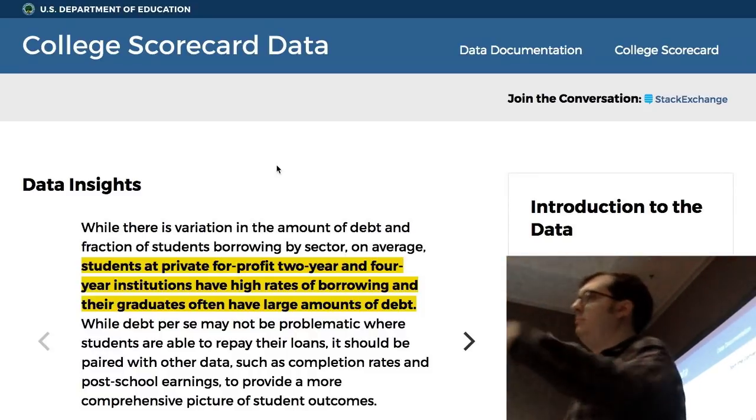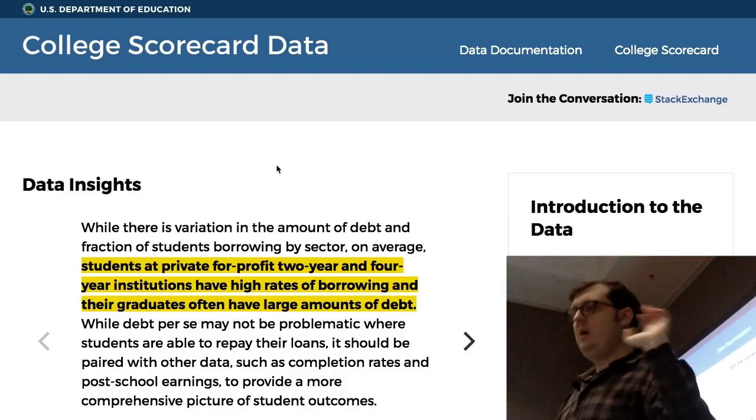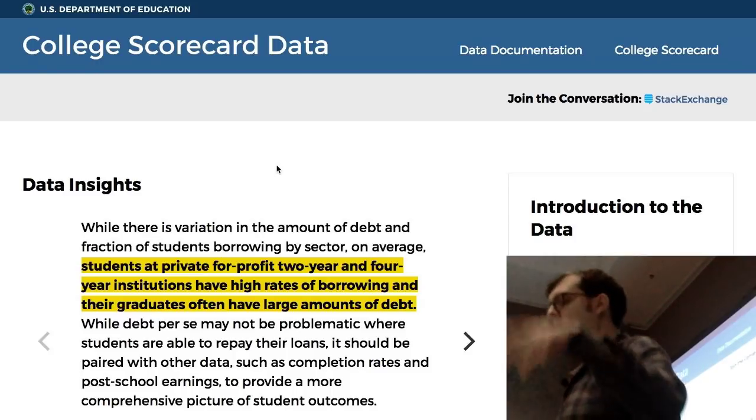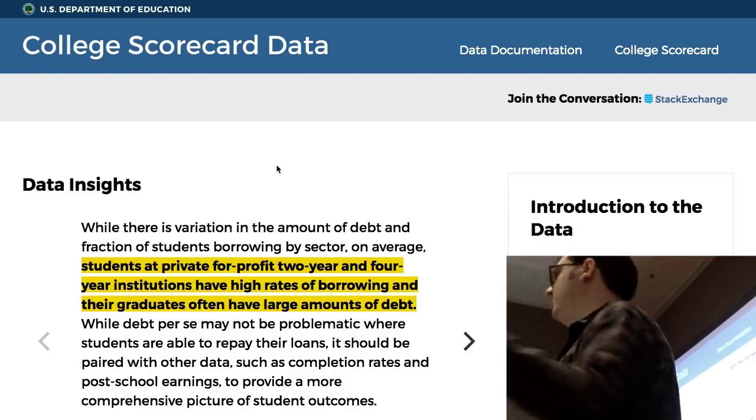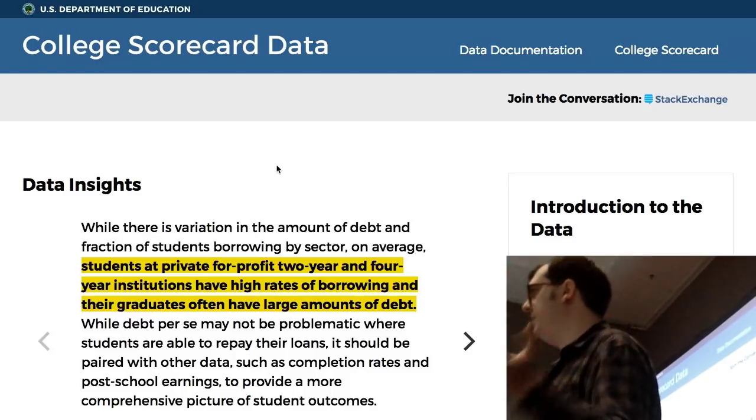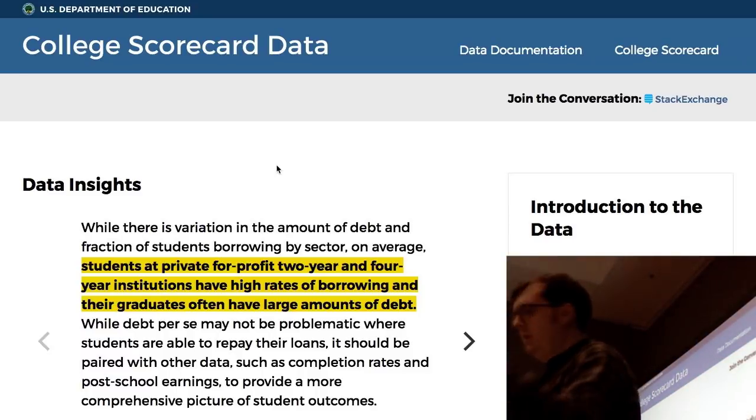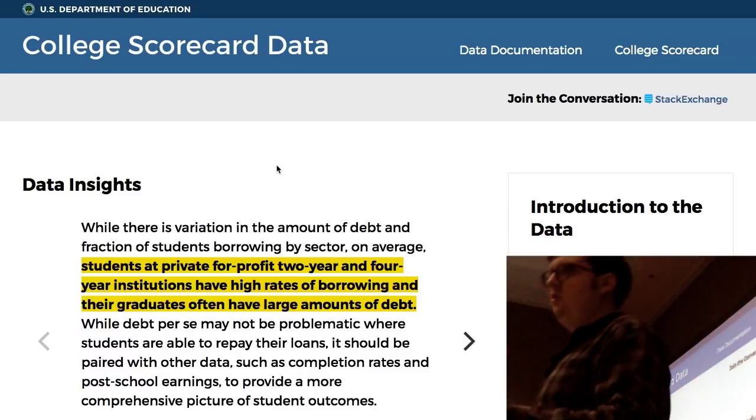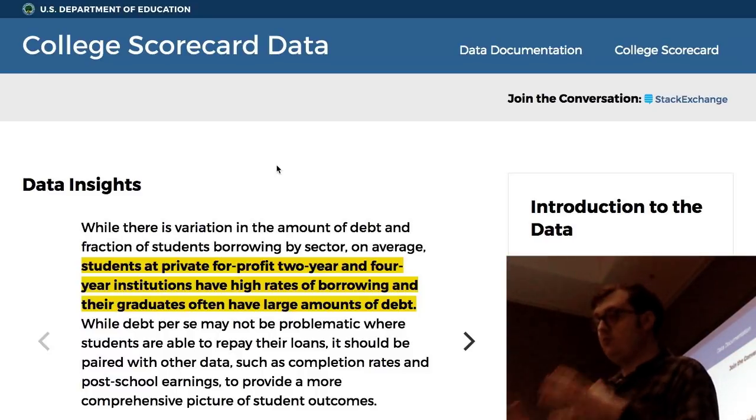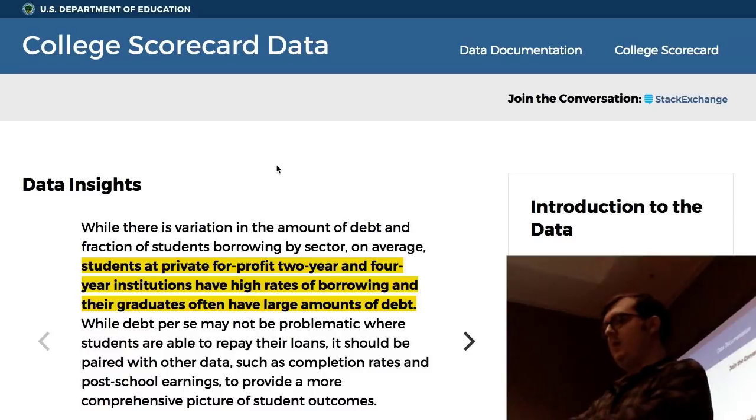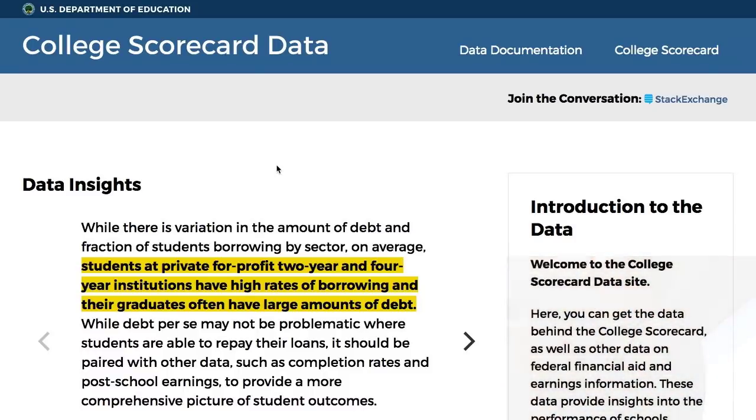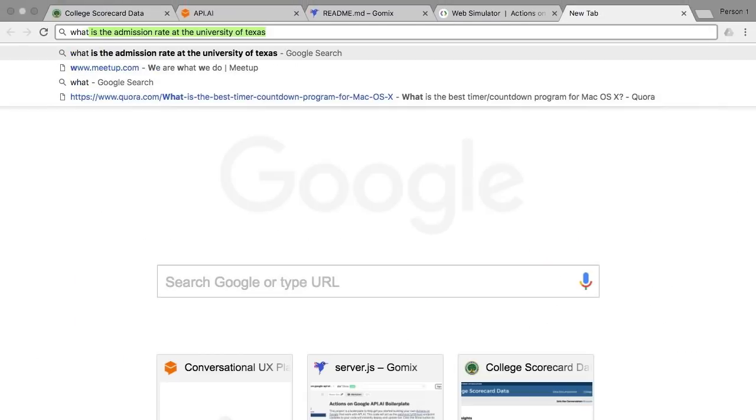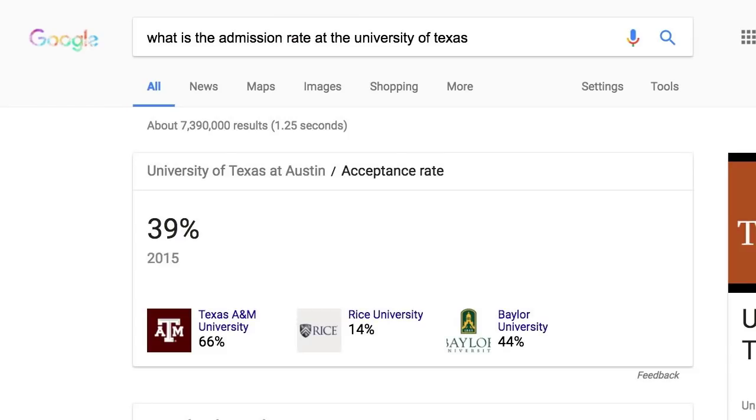It might be useful for someone applying to college to be able to say, okay Google, ask college advisor for the acceptance rate at the University of Texas at Austin. I set out with that goal in mind, sat down, got something built really quickly. I thought, hey, this is really cool, it works. Now, what I neglected to do was just ask Google the question, what is the admission rate at the University of Texas? And when you do that, you'll see that it answers it for you in this little answer box. It knows the answer.